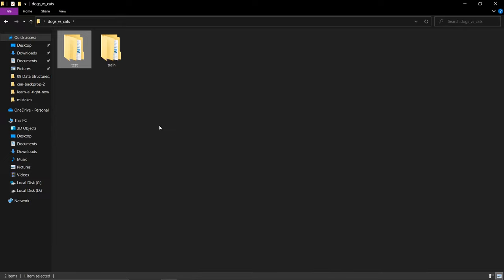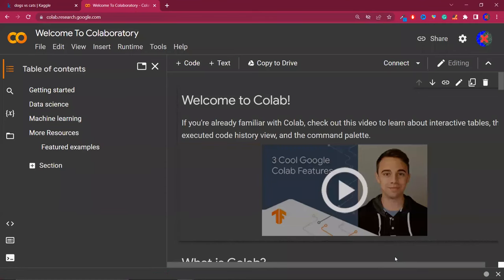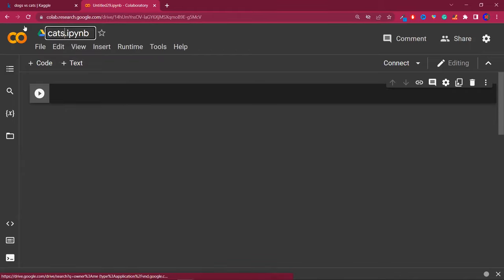We are going to use CNN for image classification, and we are not going to use a local installation. Instead, we will use Google Colab, because many people may not have GPU machines. So I think working in Colab is the best option. You need to search for Google Colab, and here I will create a new notebook — this is the new notebook, called 'cats vs dogs classification'.